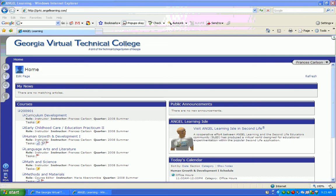Hi, my name is Frances Carlson and through this series of videos I want to show you how to successfully navigate your course at Chattahoochee Technical College using the GVTC ANGEL Learning Management System.